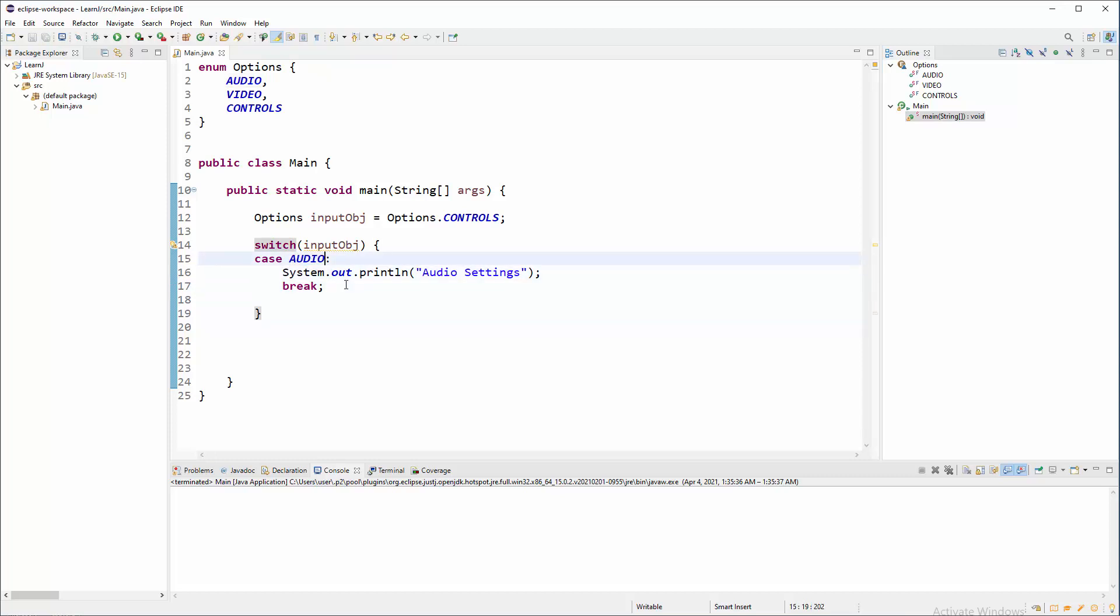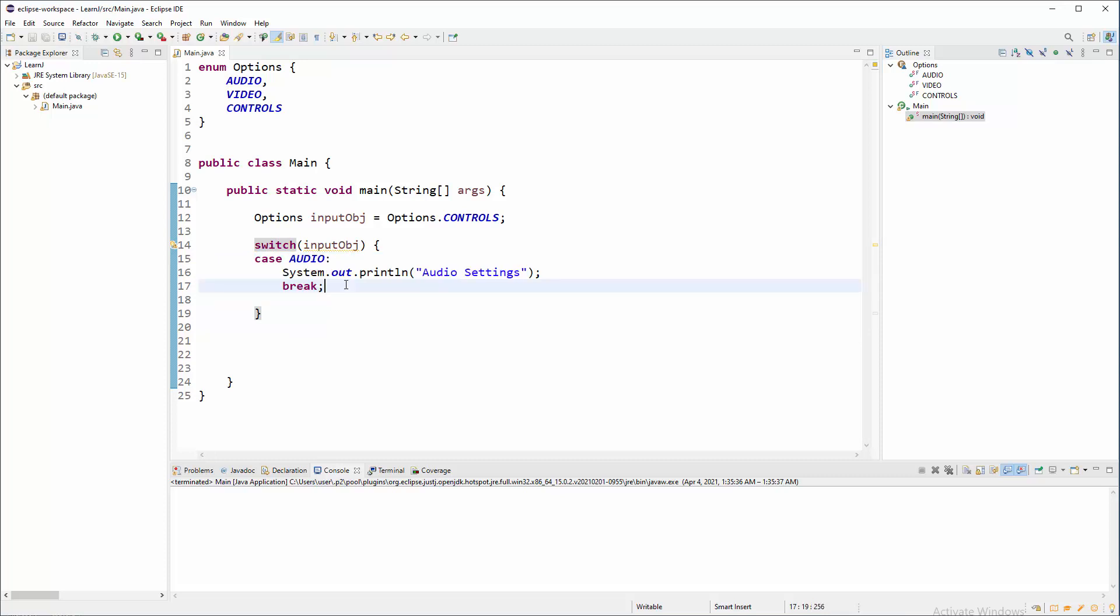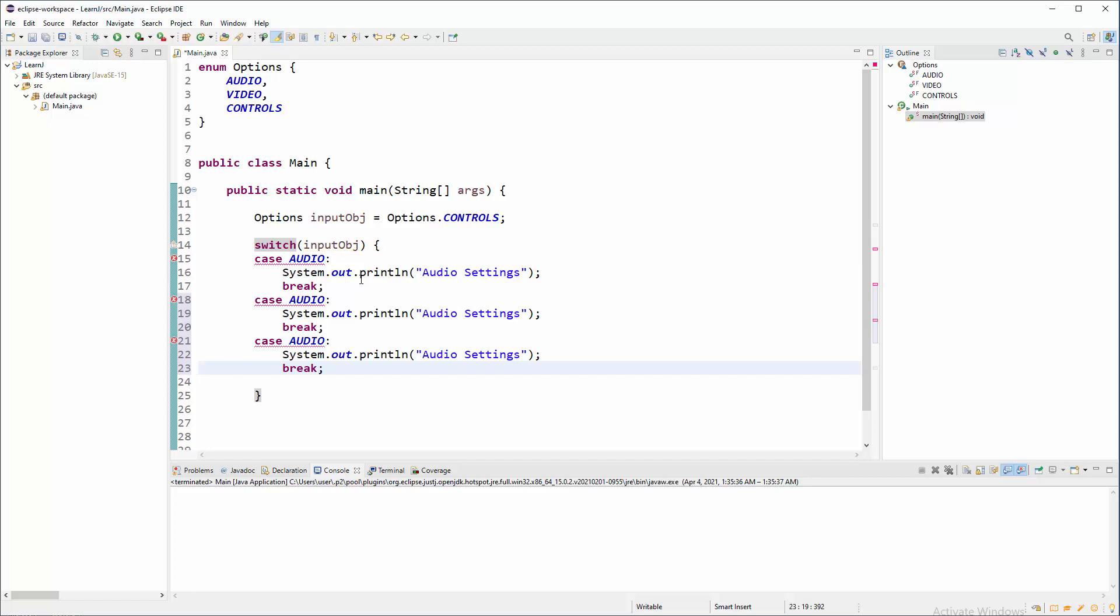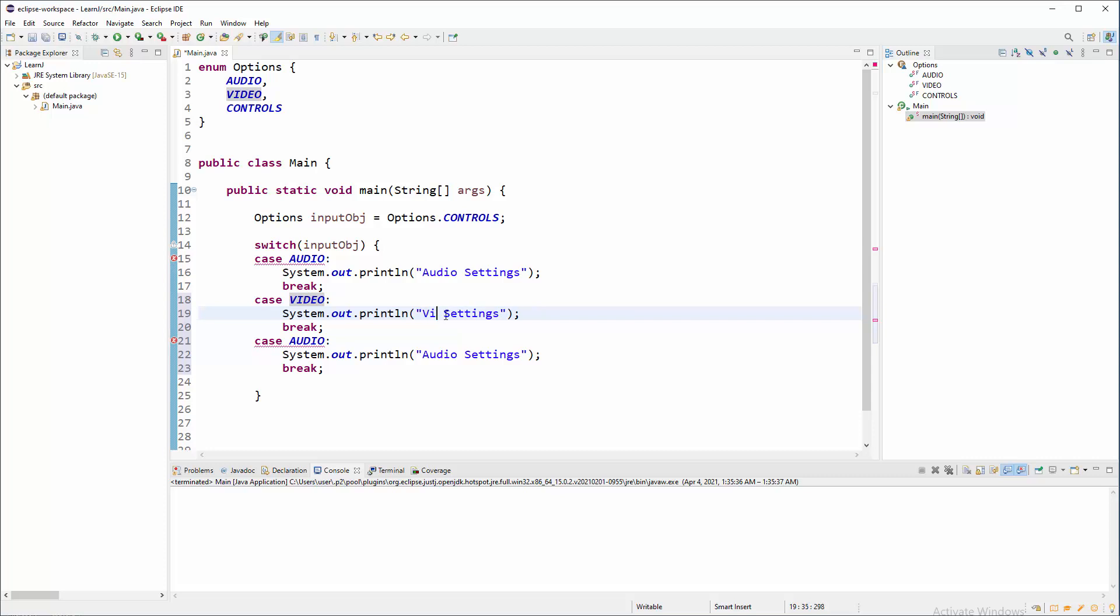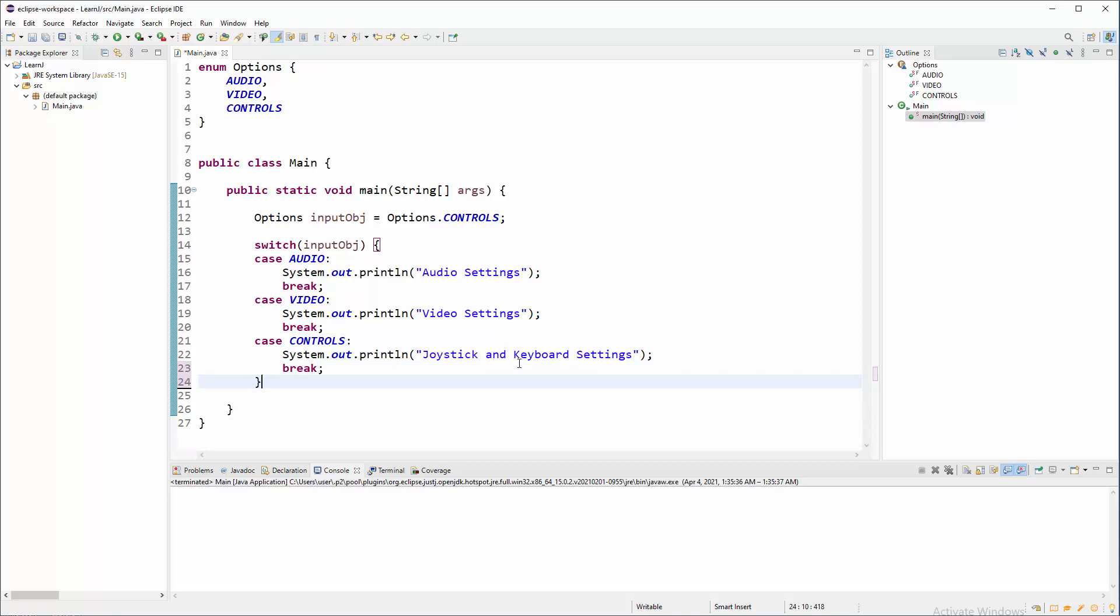So to save a little bit of time, I'm going to handle also video and also controls. So this is case for video. And of course, we must have a break. Video settings. Video settings and controls. Controls and hard-coded string that will be emulation of some big operation will be like joystick and mouse settings.